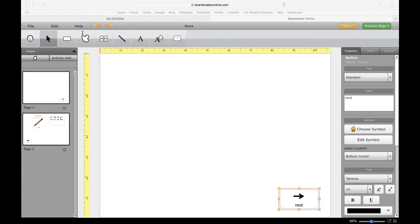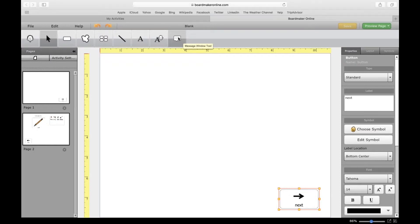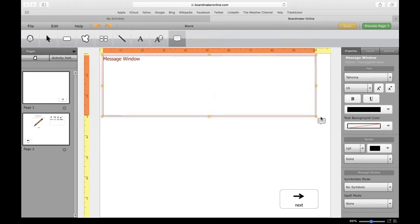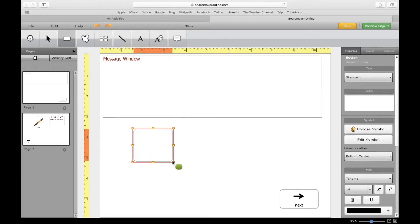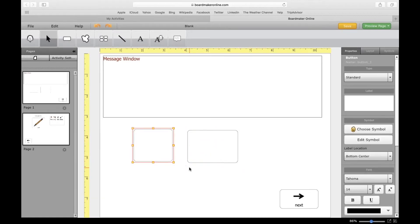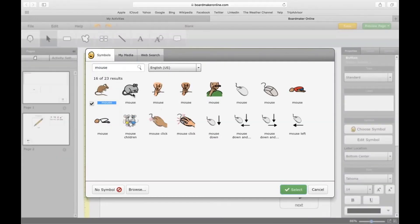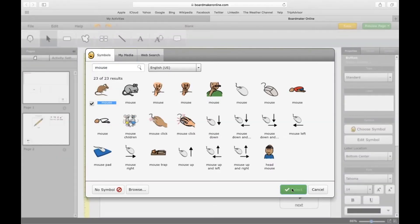I'm going to show you the Message Window now, because this is all part of the interactive features. This is related more to writing, so I'm going to make a message window here. I click this last button and draw the rectangle. I'm going to go ahead and create some visuals on the bottom here.